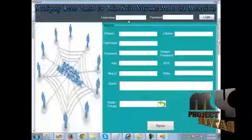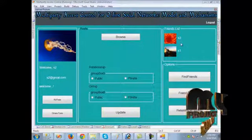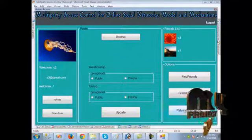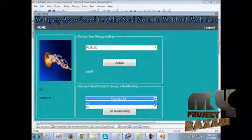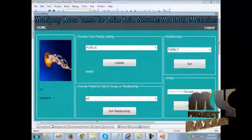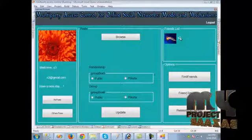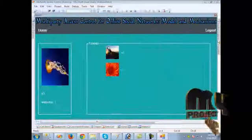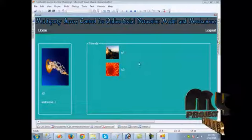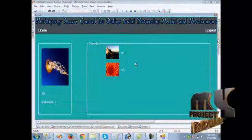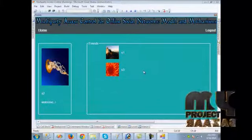We log out and log in as S2. We can see that S1 and S3 are both friends with S2. We set the relationship as public for S3 and click relationship and then groups. Going to S3's login and clicking S2 redirects to S2's wall, where S1 and S3 are both shown as friends. The privacy setting is public for both users, so both names are visible. When we change the privacy setting, the change will be reflected.